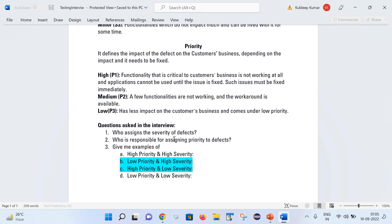Second question: who is responsible for assigning priority to defects? Since most organizations follow an agile process, the priority is defined by the product owner in most cases. However, senior QA persons who have a clear understanding of the business can also define the priority.